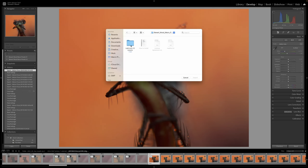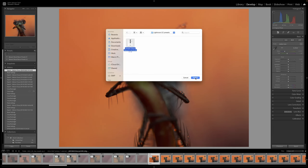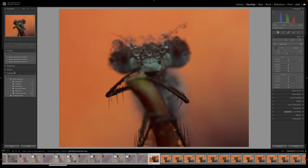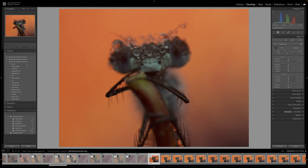Then we'll navigate over to where we downloaded our presets, go into the unzipped file, into Lightroom CC presets, and we'll click on the Stewart Wood Macro Photography Presets Version 3. Again, we don't unzip that file because Lightroom will do it for us, and we'll click on import. Once you've done that, you then have Macro Presets Version 3 installed, and you can see here we have 16 brand new presets.